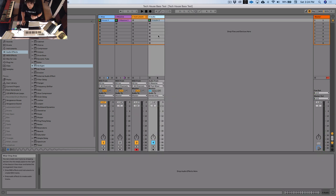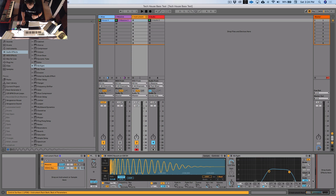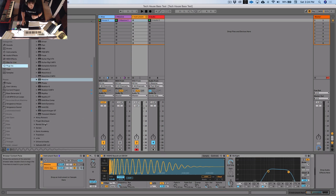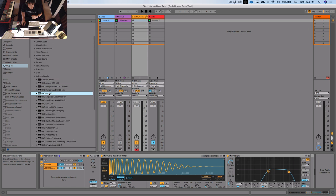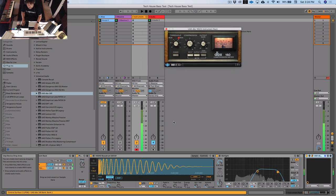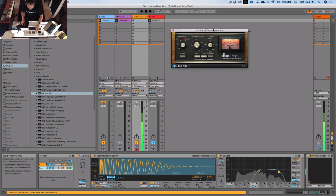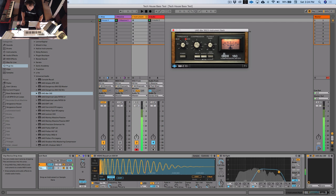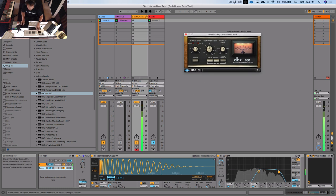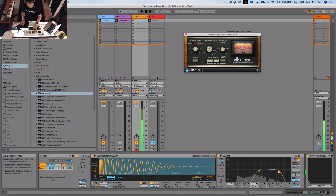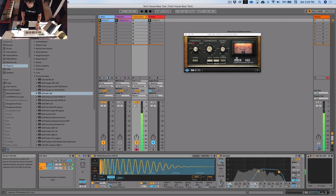We might just EQ out the ultra highs as well to get a nice warm click. Let's chuck on a compressor. Universal Audio - we'll use a DBX 160. About 10 dB reduction - so this is too much, we'll bring that threshold back up. There are basically no settings on this so that makes things easy. Let's make sure the overall volume is about the same.